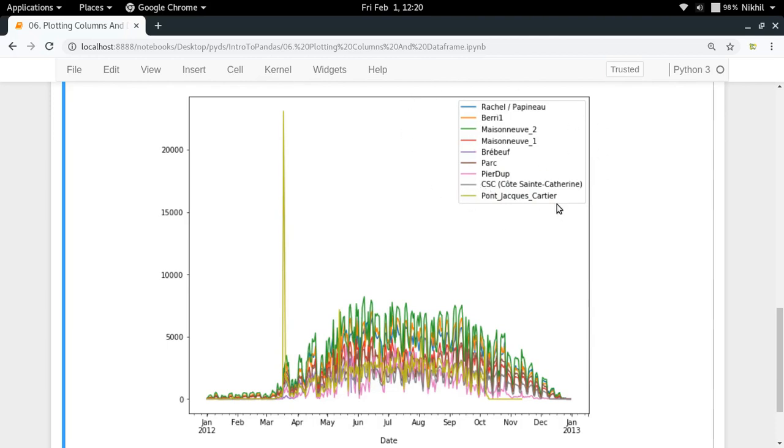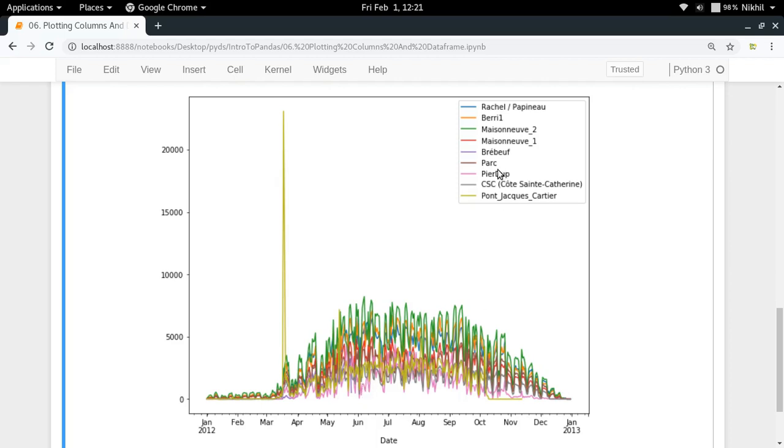This is a legend which got created automatically. As you can see here, Maisonneuve is one of the busiest cycling lanes in Montreal.